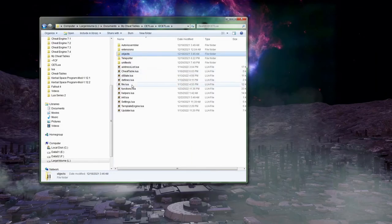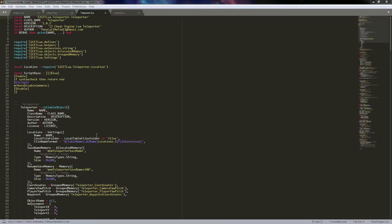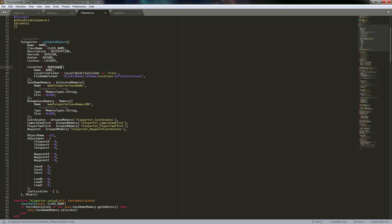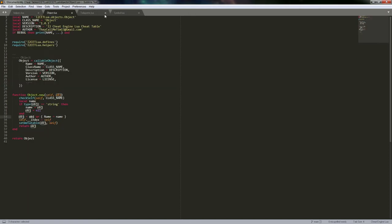If it's not a table, I allow the new function to just pass the name of the object as a string. The only parameter would be a string assumed to be the name, and then we make a new table with that name set. Otherwise, you could set underlying values and pass a large table. An example would be the teleporter — the settings object is a callable object, and we pass it a table to give it new settings, even though all defaults are set in that object.